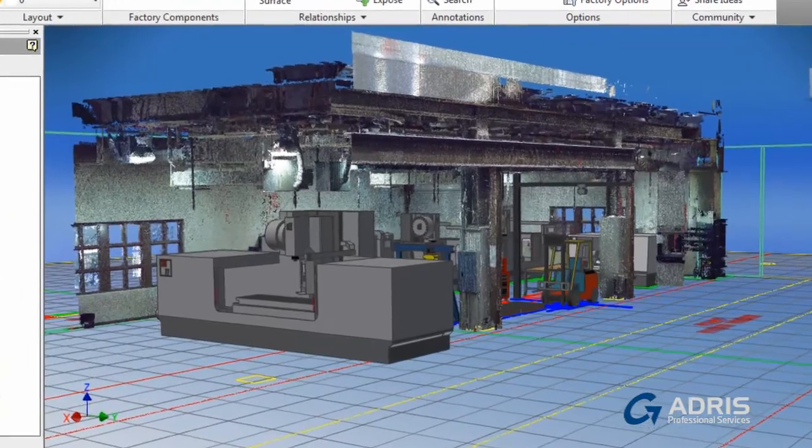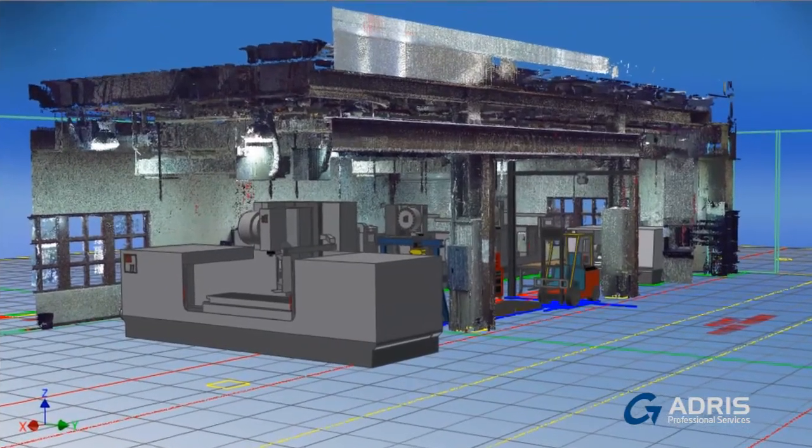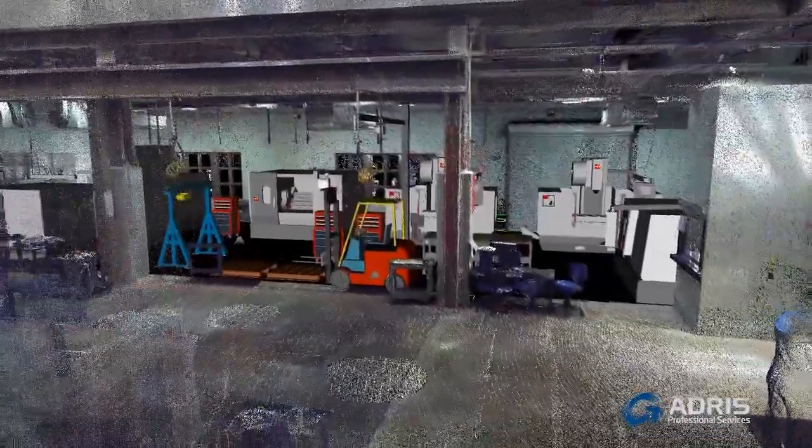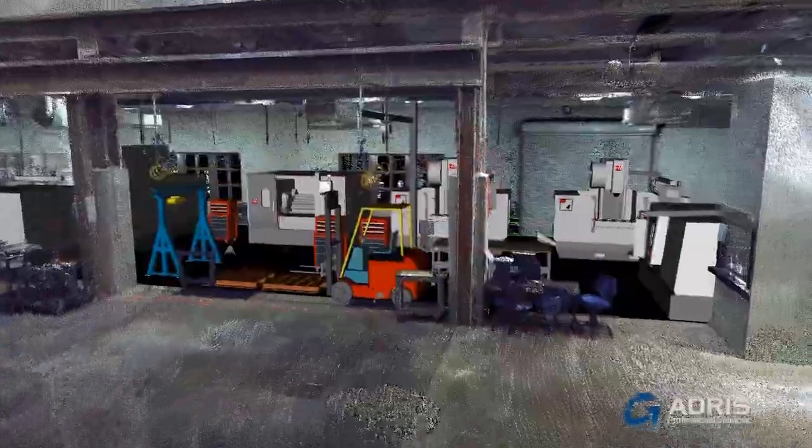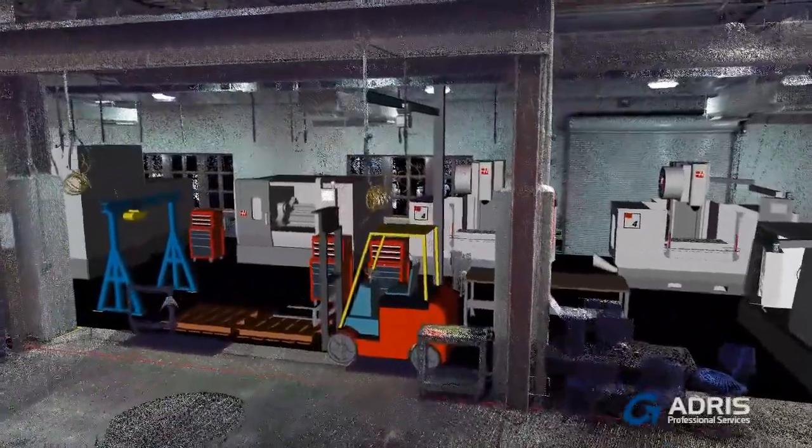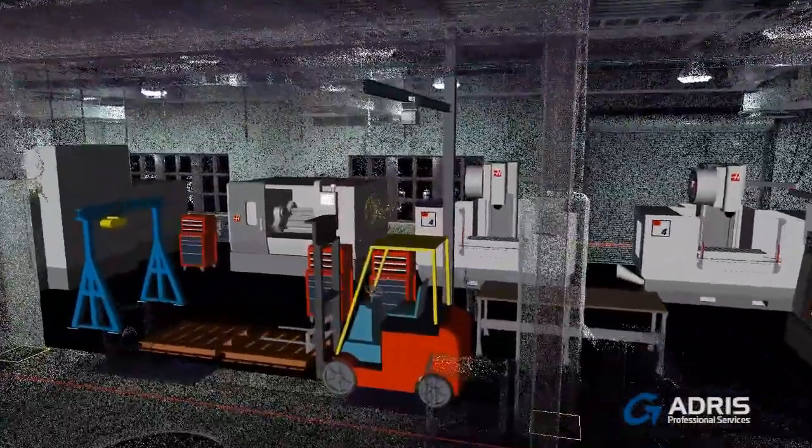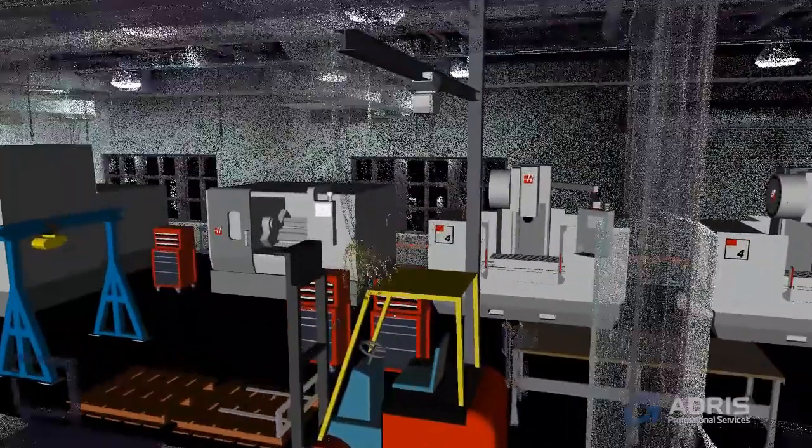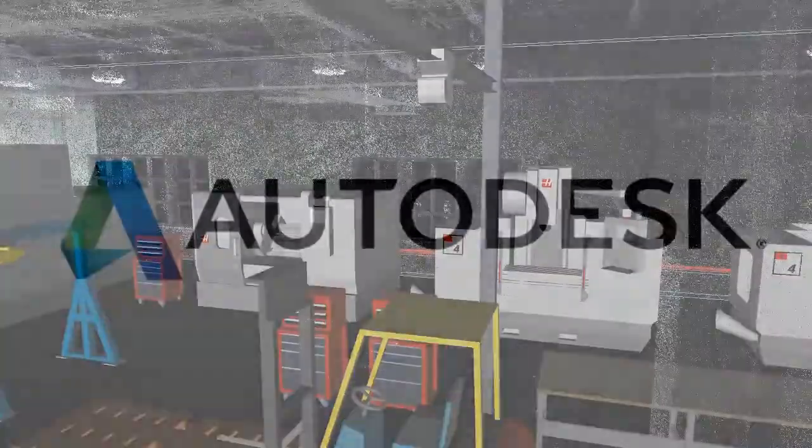The ability to manipulate and organize point cloud data is a great benefit of the 2014 release. The addition of Autodesk Recap is a clear example of the continuing workflow enhancements being made to the Autodesk Factory Design Suite.